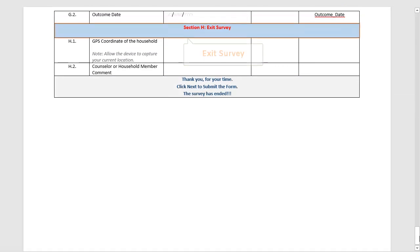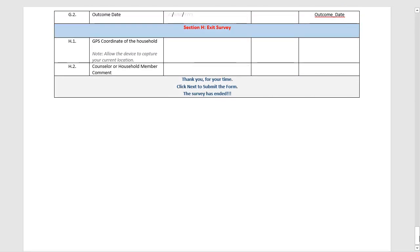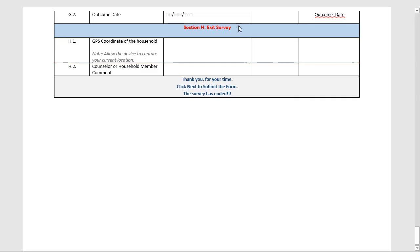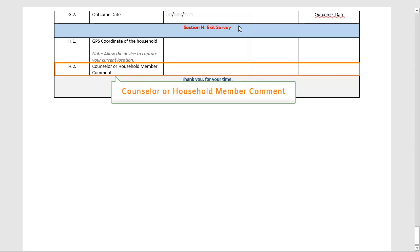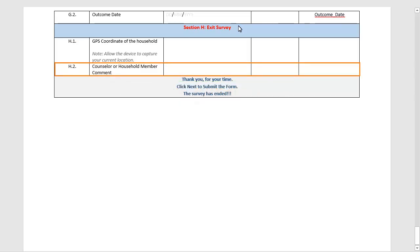The next section is titled Exit Survey. Here, you have to provide the GPS coordinates of the household. The next step is for the counsellor or household member to add a comment — this is an optional field. Once all the data has been provided, you will reach the thank you screen.